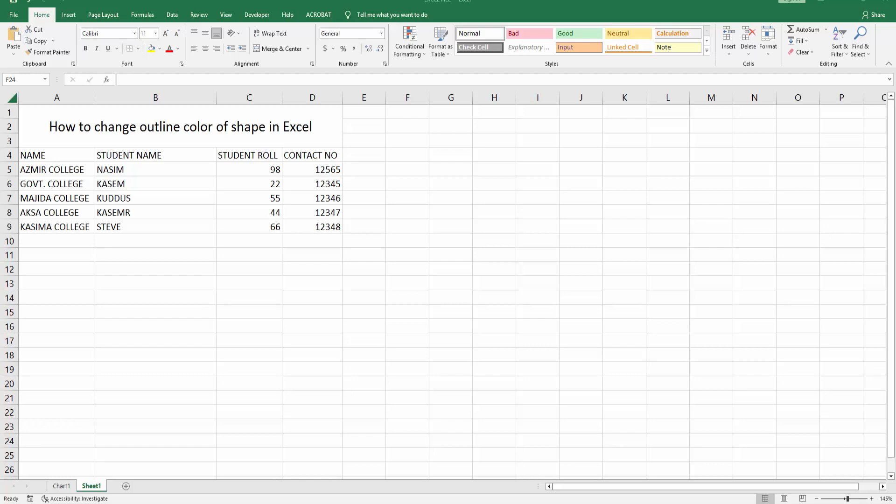Hello friends, welcome back to my another video. In this video, I am going to show you how to change outline color in Excel. Let's get started. At first, you have to open your Microsoft Excel software.